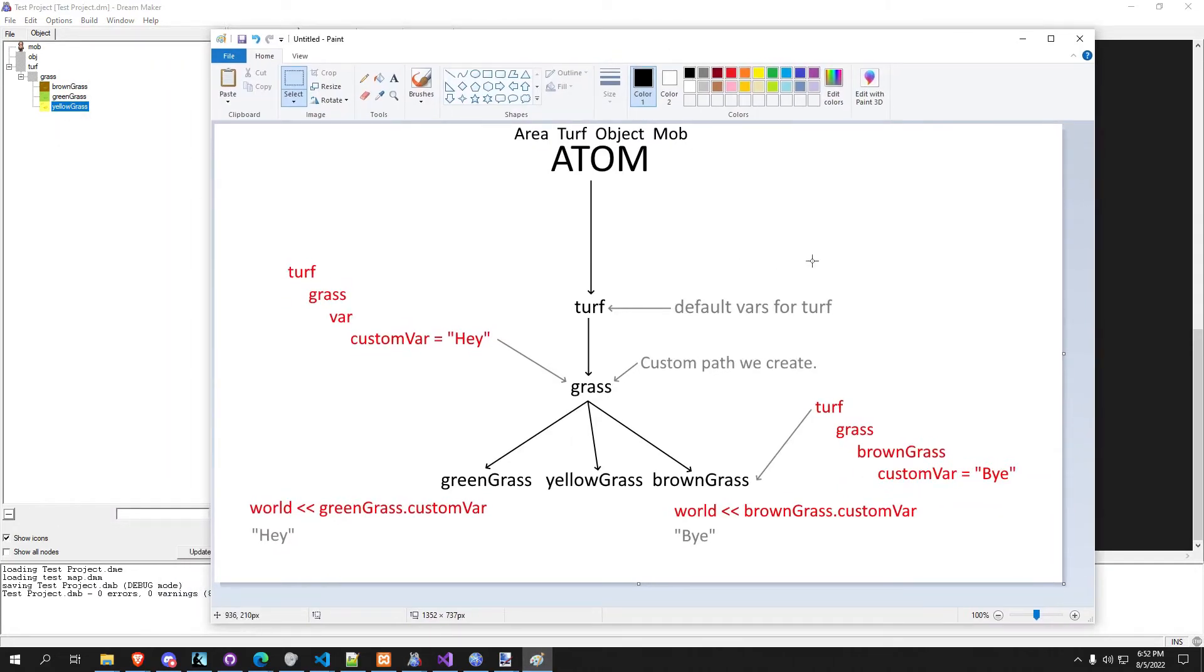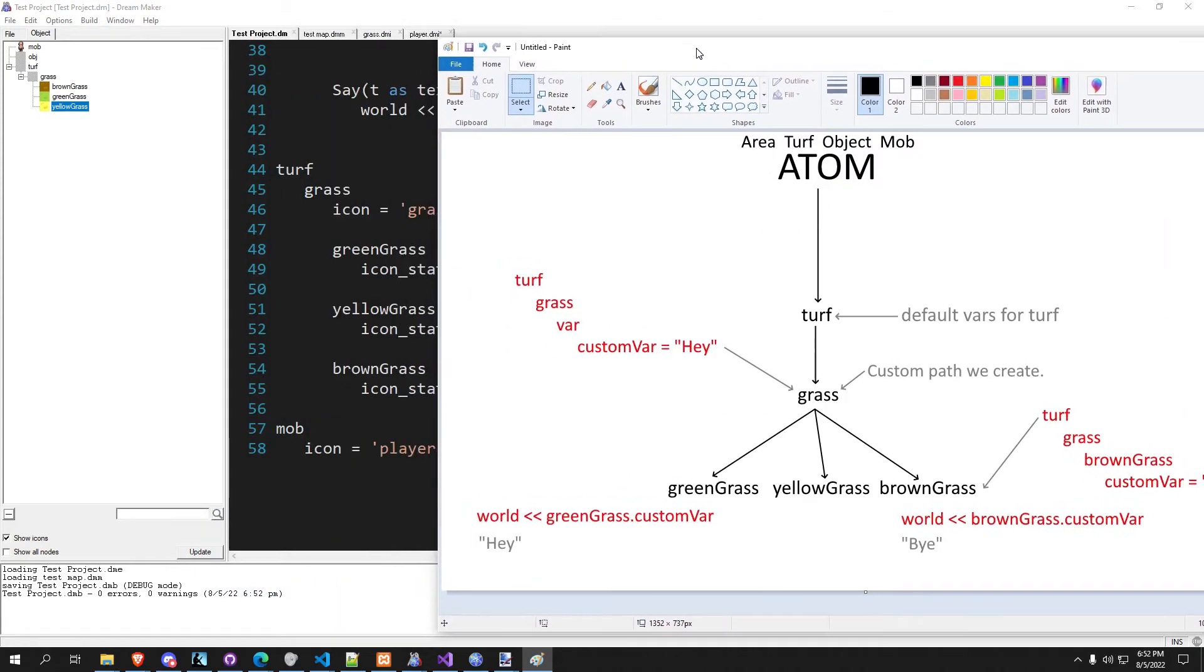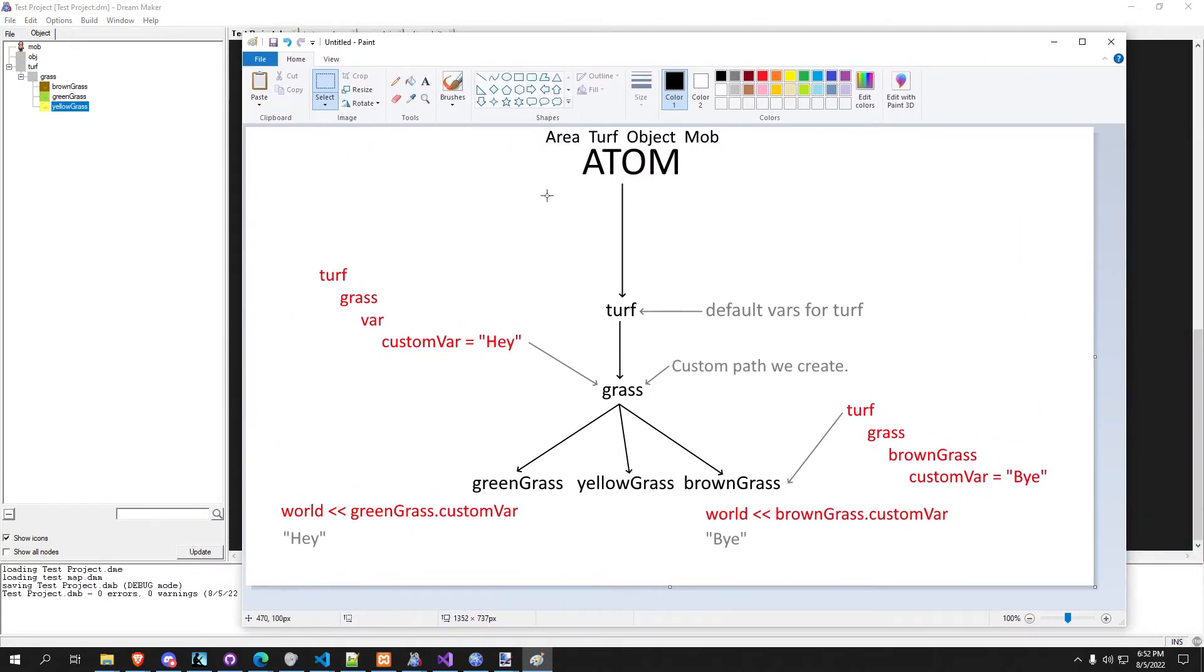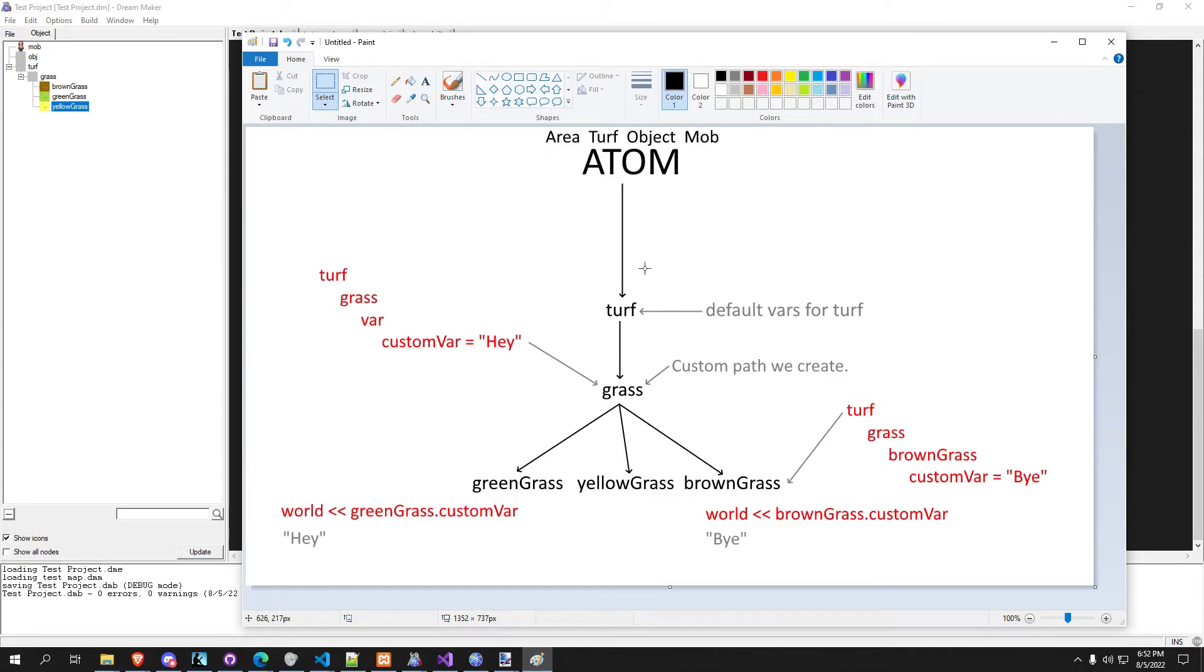Now if this is confusing for you, I drew up a little diagram to help explain what's going on here a little bit better. So in BYOND we have atom, which stands for area, turf, object, mob. Don't worry about most of these right now, we're just going to start off today with going over turf. So turf inherits from atom, first part of atom, and it has all sorts of default variables.